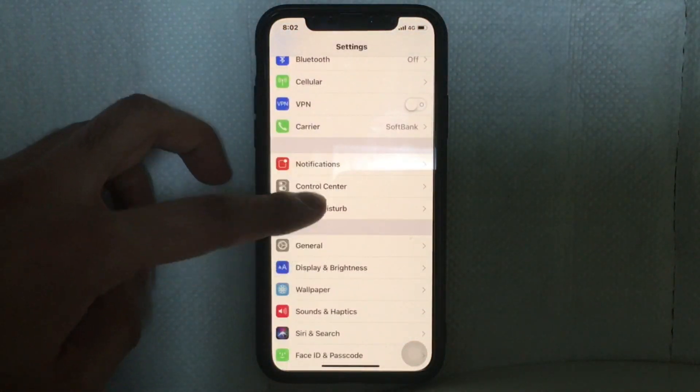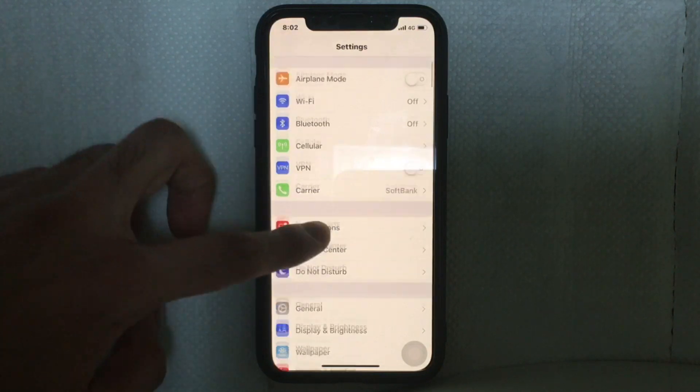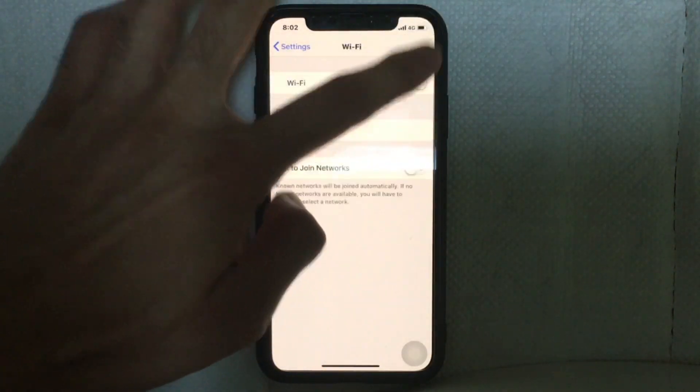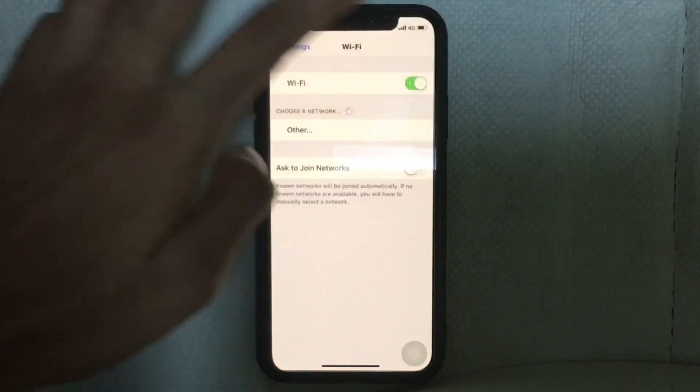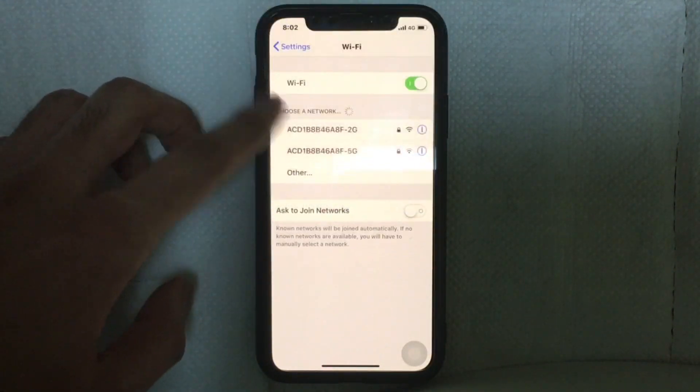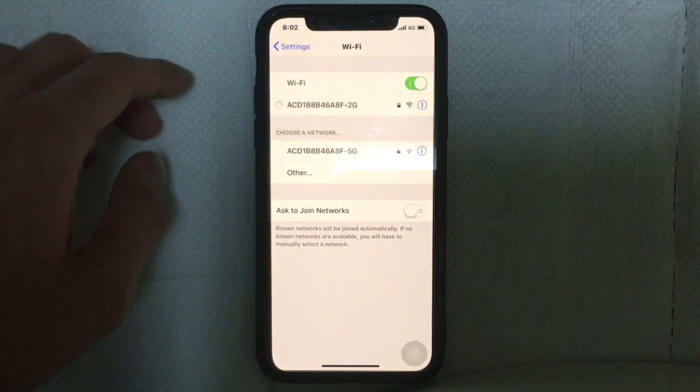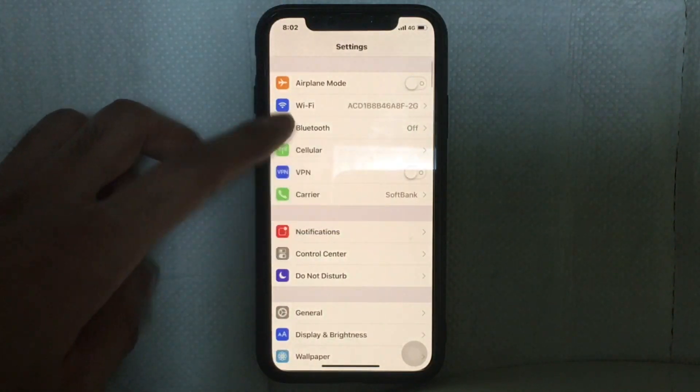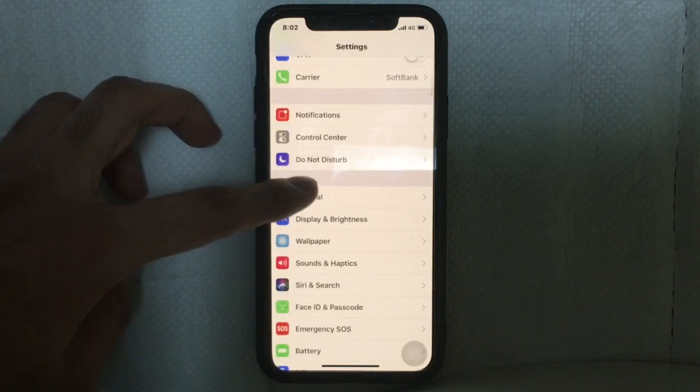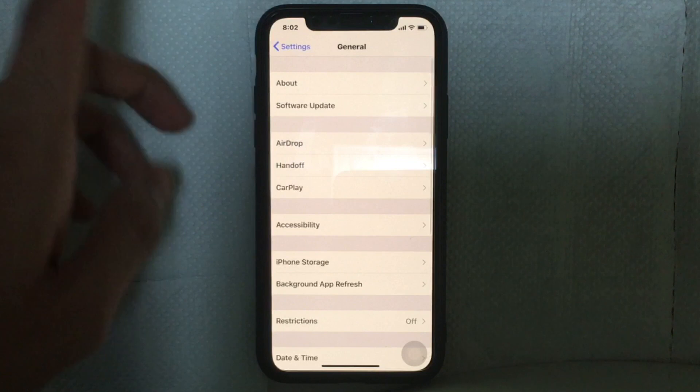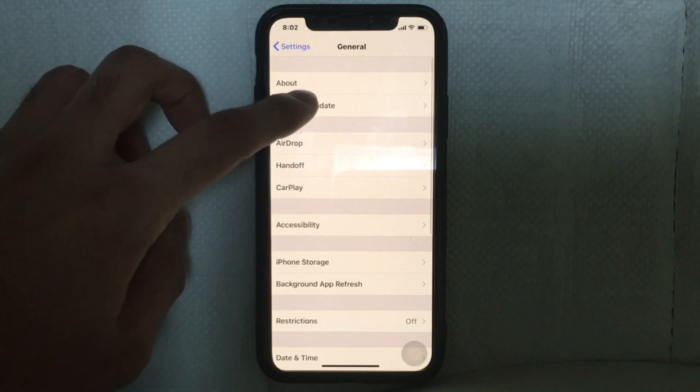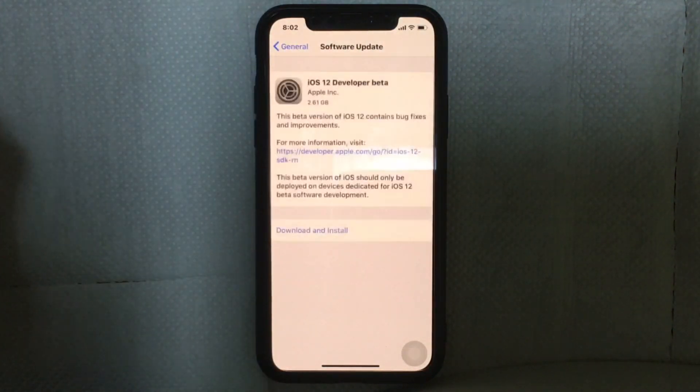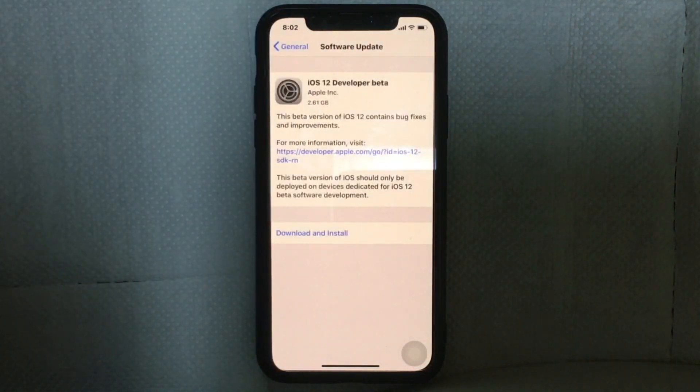Go to general and make sure your Wi-Fi is turned on. I'm going to turn on my Wi-Fi, tap on your Wi-Fi, and go to general. Then tap on software update.